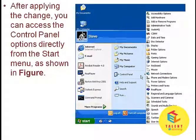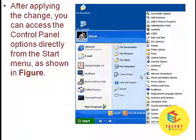After applying the change, you can access the Control Panel options directly from the Start menu, as shown in the figure.